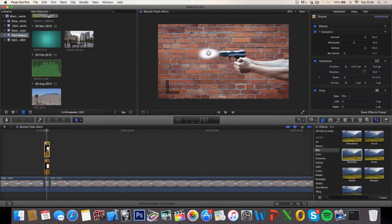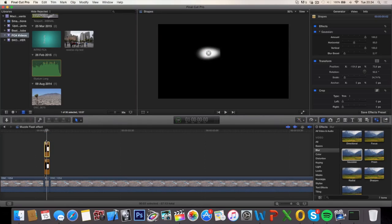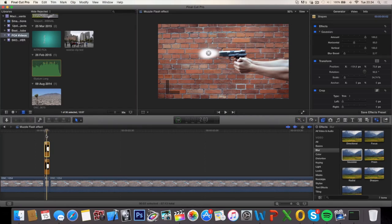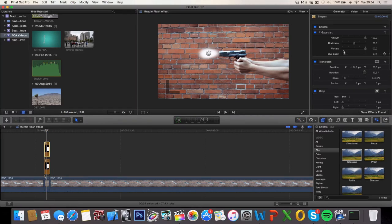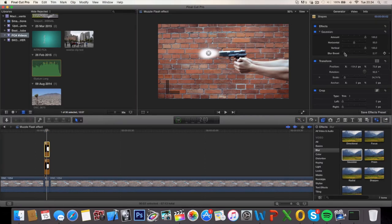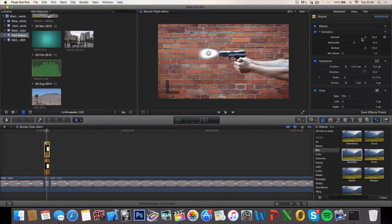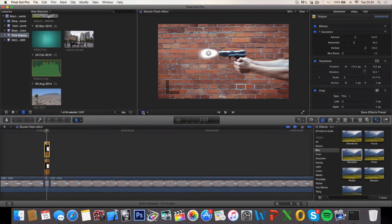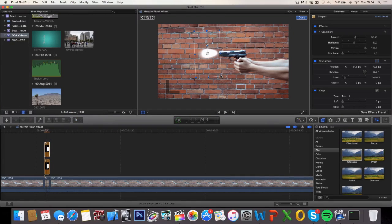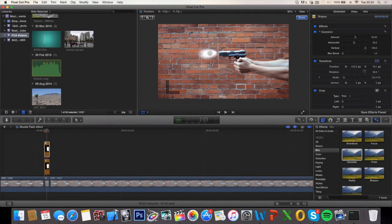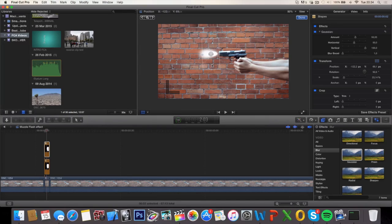So what we're going to do with the second one is actually decrease the blur boost, decrease the amount, select the transform tool, decrease the size, and put it right about here.